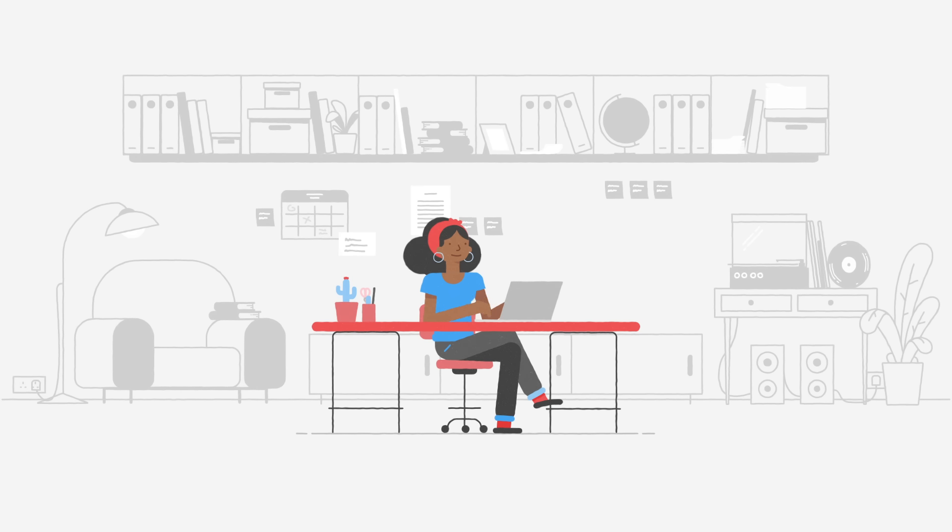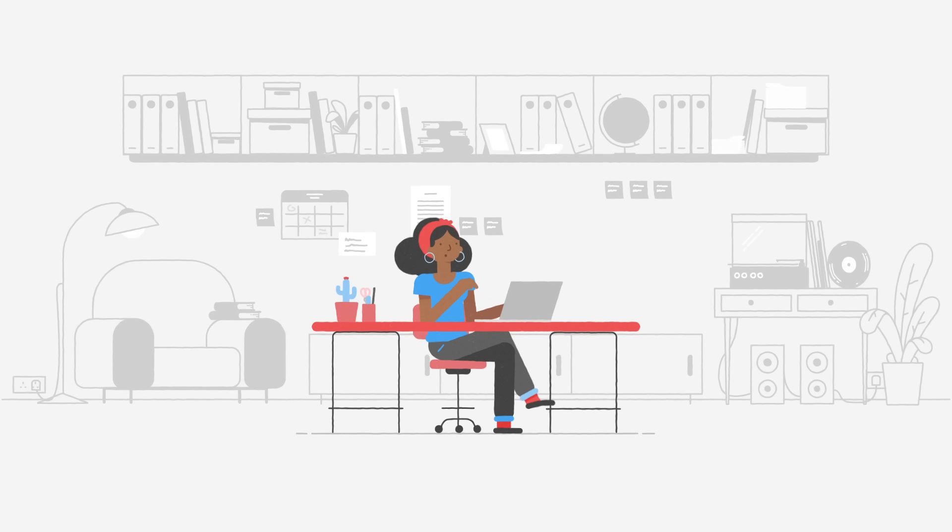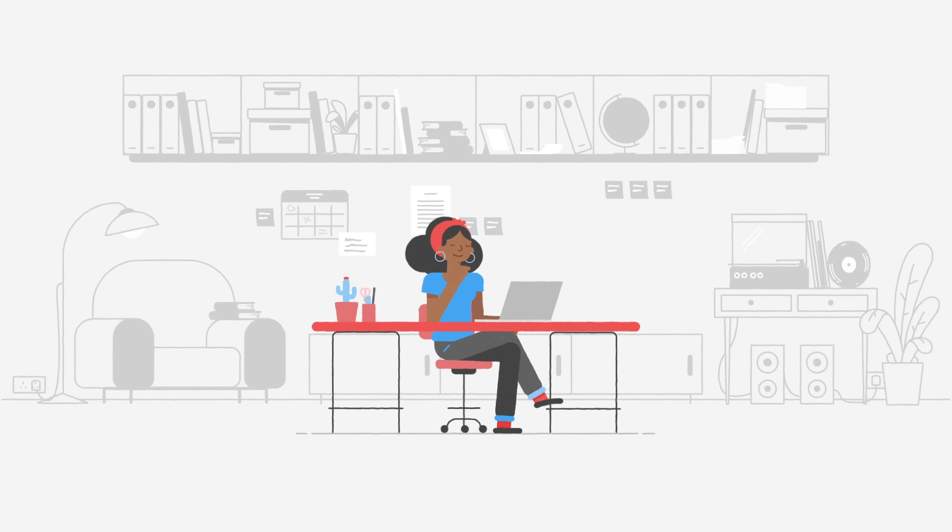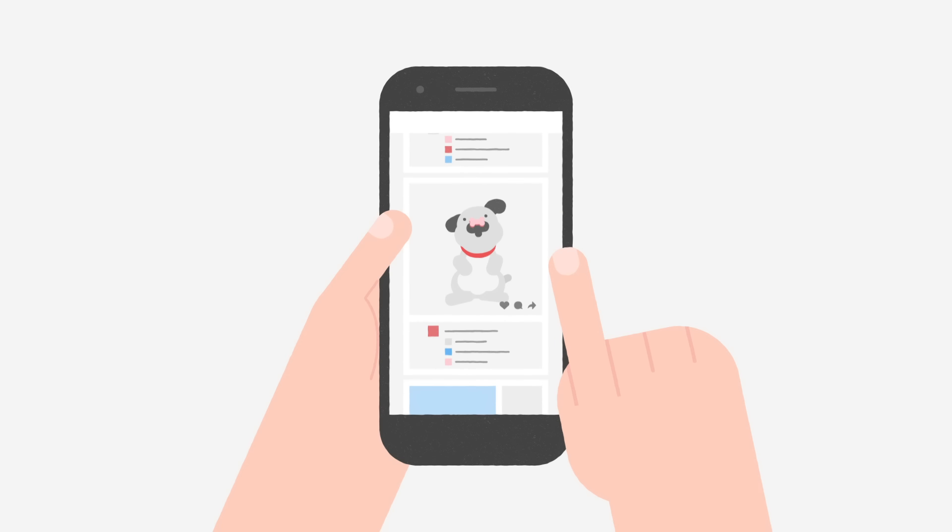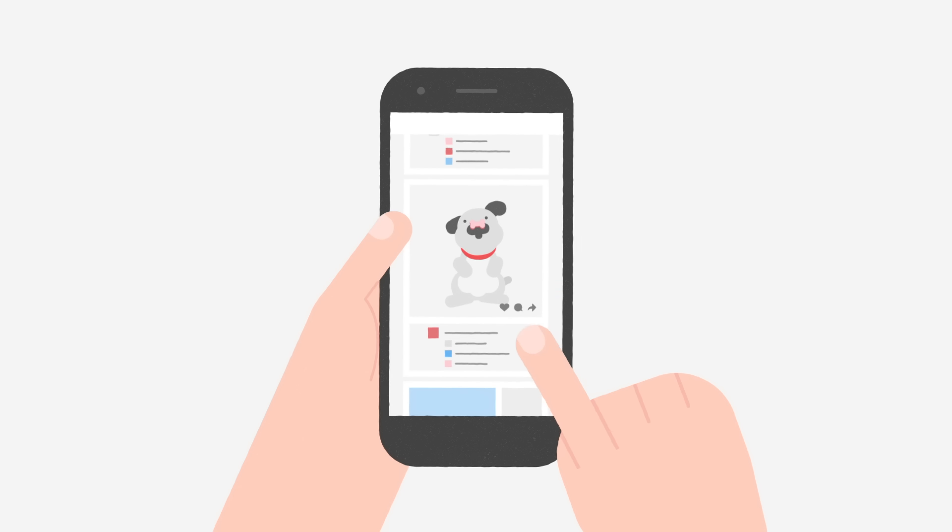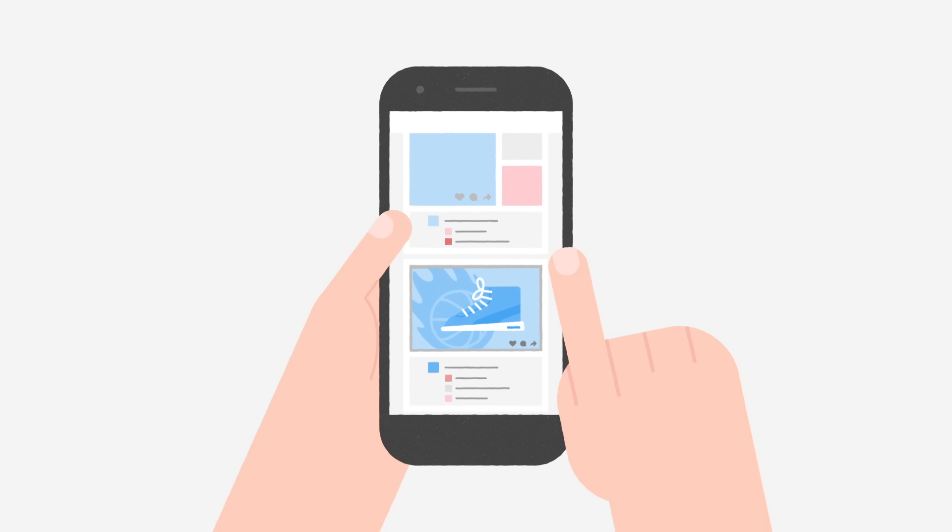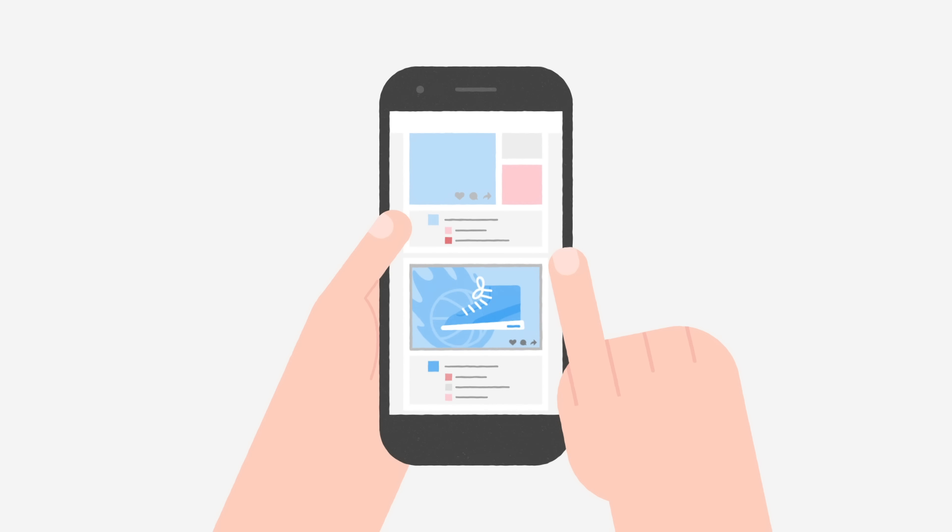As the time we spend online increases, so do the digital opportunities available. The online experience is constantly evolving thanks to content creators, businesses and app developers who are able to find new and innovative ways to help us shop, learn and connect.